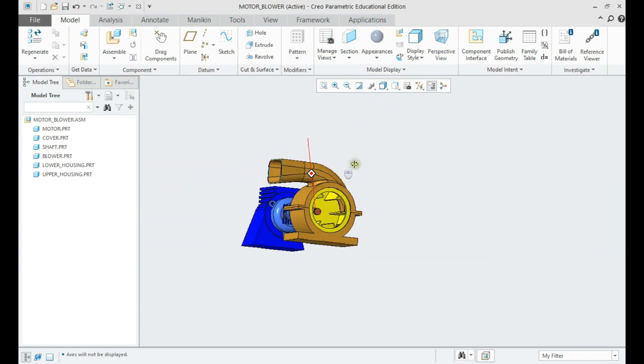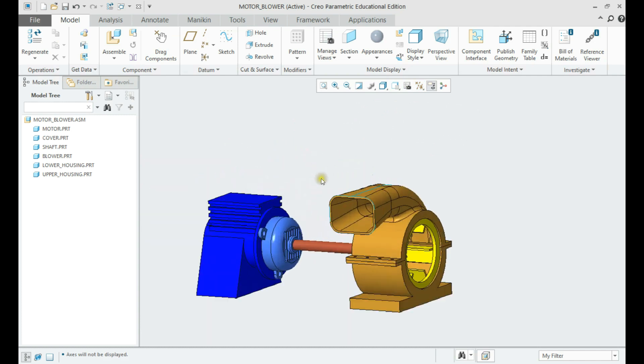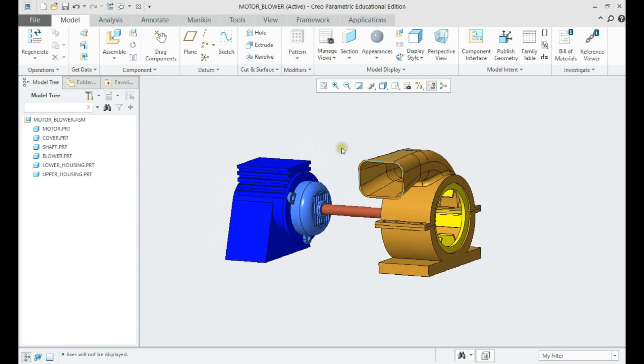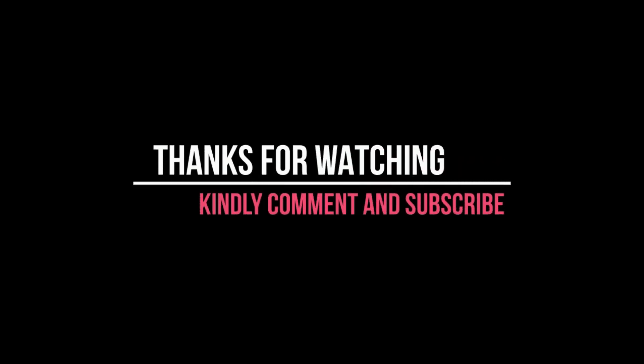Now, the assembly model is ready and we shall save it. Thanks for watching. Kindly comment and subscribe.